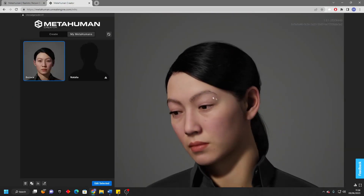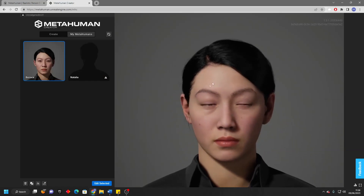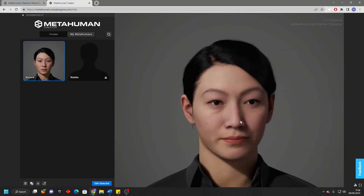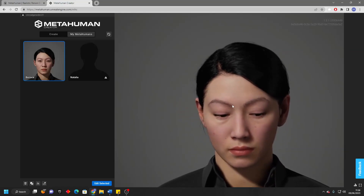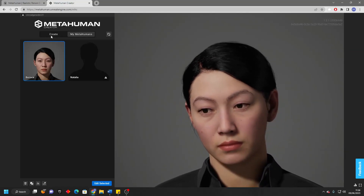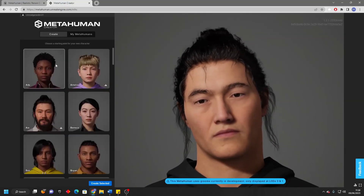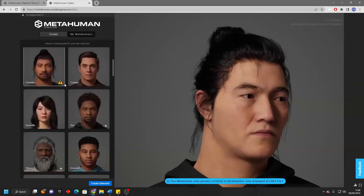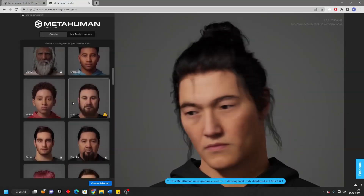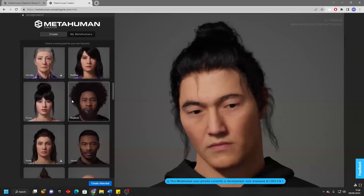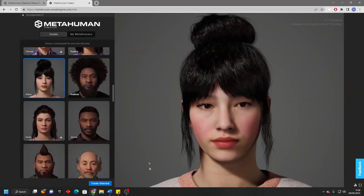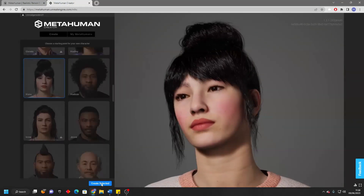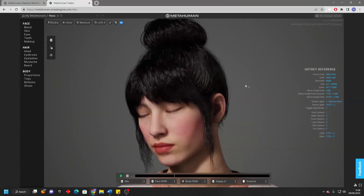Once it loads, you should see a page like this where you can see all of the previous MetaHumans that you've created. If you've never created one before, it will just be blank. To create the MetaHuman, just go here where it says Create. This will take us to a page where we can select a template basis for the MetaHuman we want to create. Just find the MetaHuman you want to base your character off — I'm going to select Hannah — and then go Create Selected. And I'm now in the MetaHuman Creator.